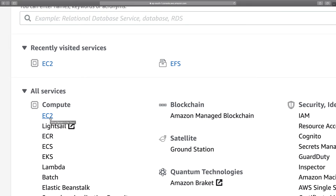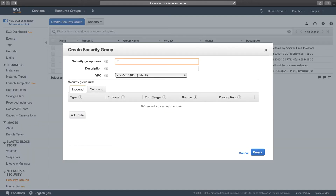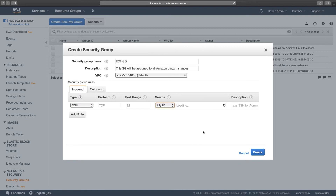The very first thing we'll do is go to EC2 under the Compute section and create two different security groups — one will be assigned to our two Amazon Linux instances and the other to our EFS file system. I go to Security Groups and create the first one: 'ec2-sg'. I'll include a description: 'This security group will be assigned to all Amazon Linux instances.' Since we need to SSH into the instances, I add a rule to allow SSH from my IP and click Create.